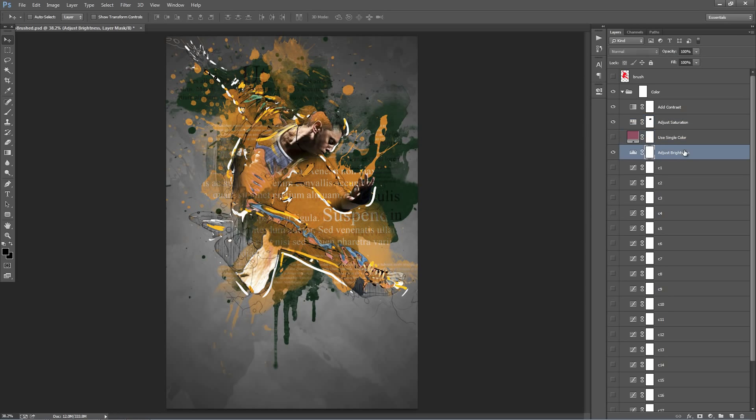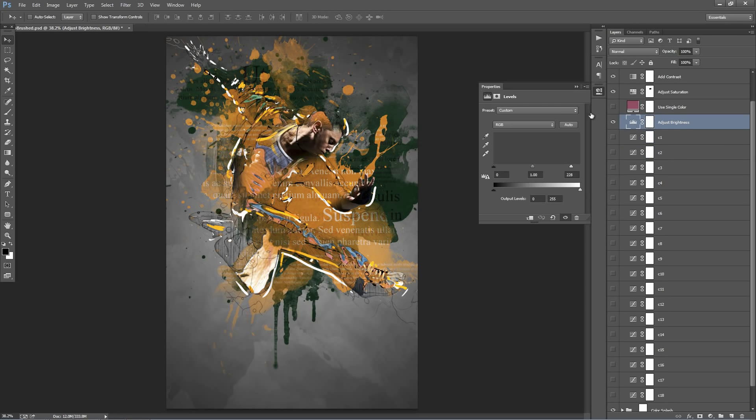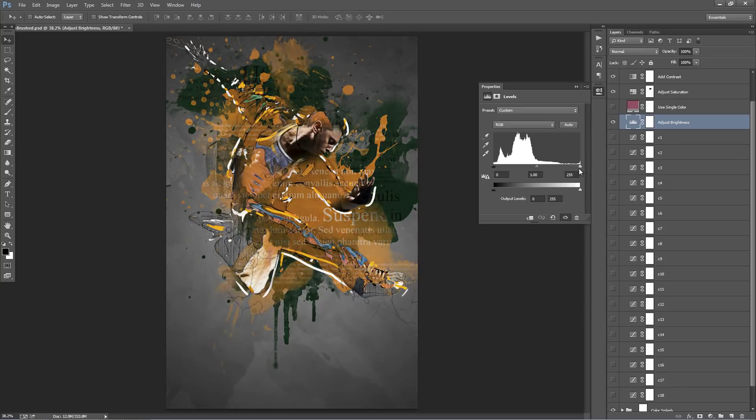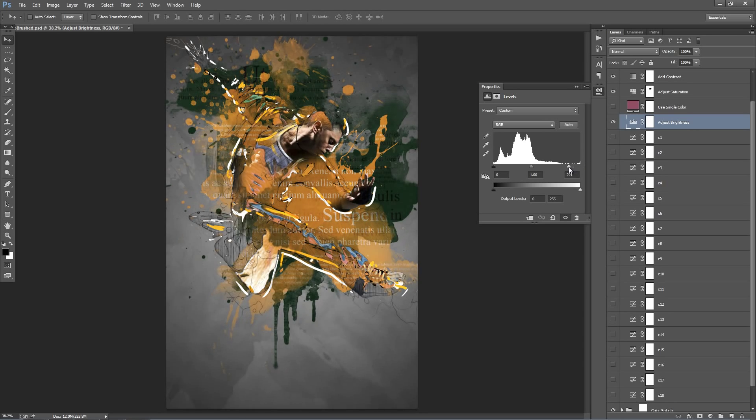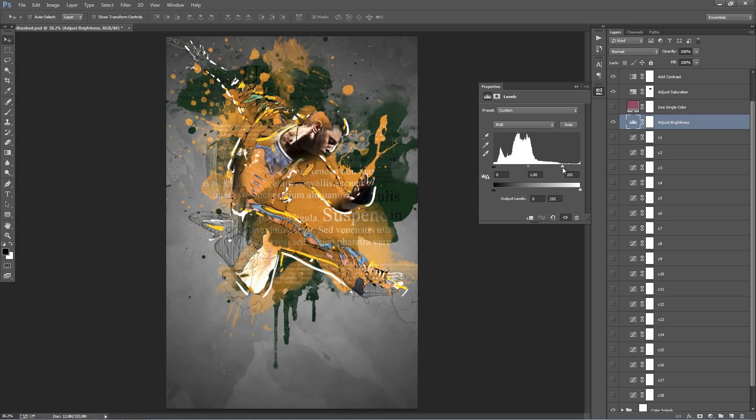So going on down we have this layer called Adjust Brightness. So by default I've just boosted up the brightness. So just jump into that layer and play around with this handle here. So I'll just boost the brightness of mine up a bit.